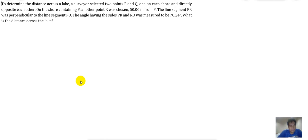To determine the distance across a lake, a surveyor selected two points P and Q, one on each shore, directly opposite each other. On the shore containing P, another point R was chosen 50 meters from P. The line segment PR was perpendicular to line segment PQ. The angle having sides PR and RQ was measured to be 78.24 degrees. What is the distance across the lake?